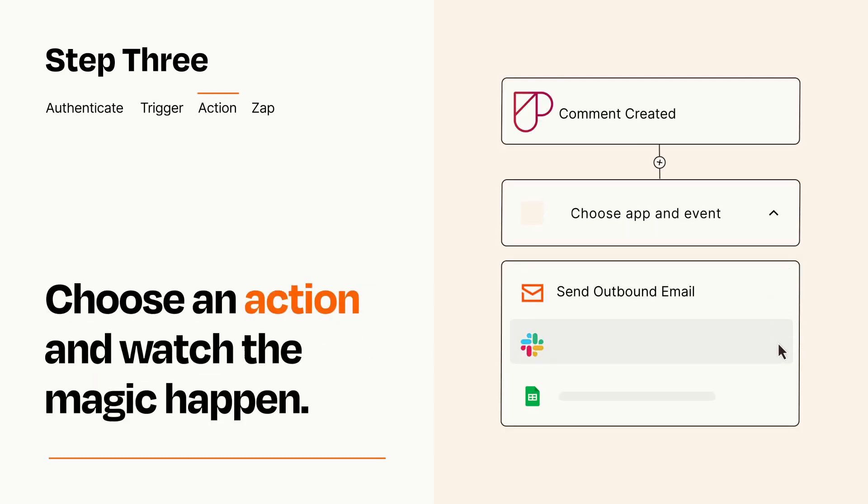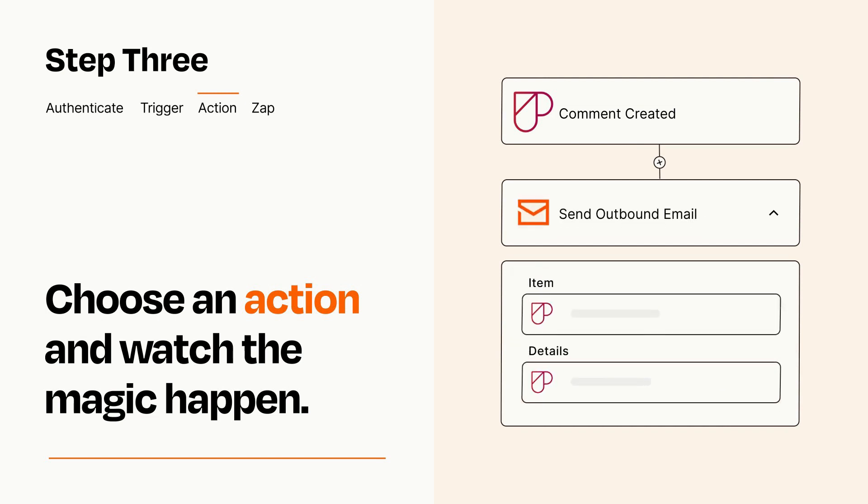You'll see a bunch of fields where you can specify the details of your Zap. You can type free form text or pull data in from your trigger step as needed.